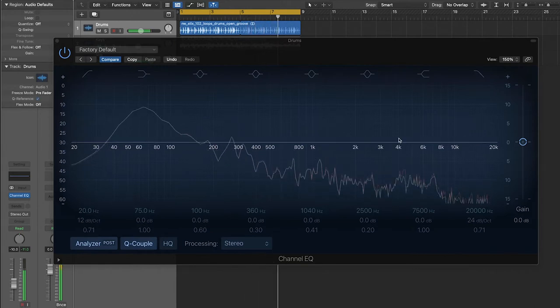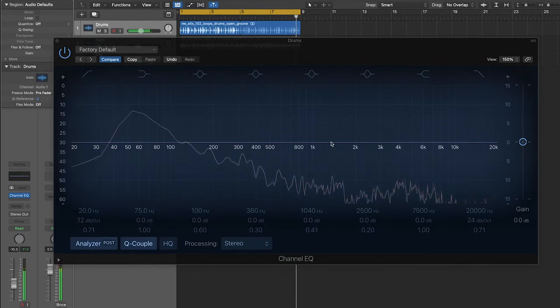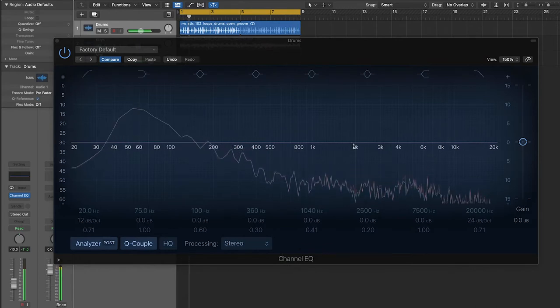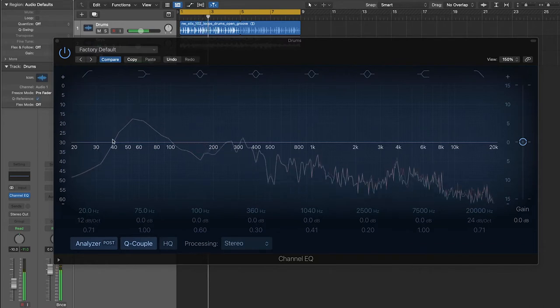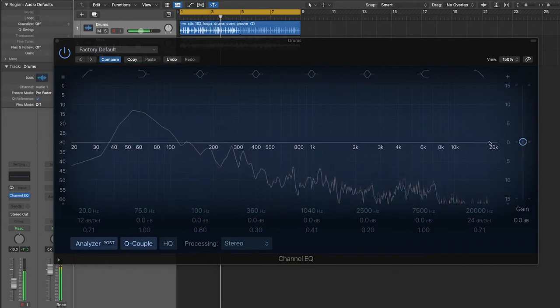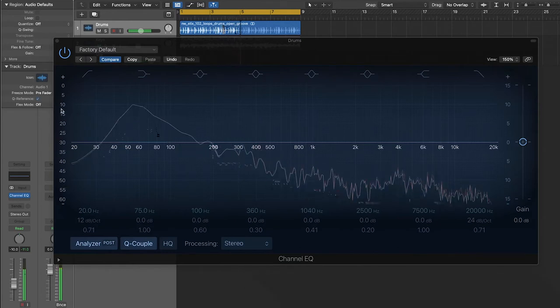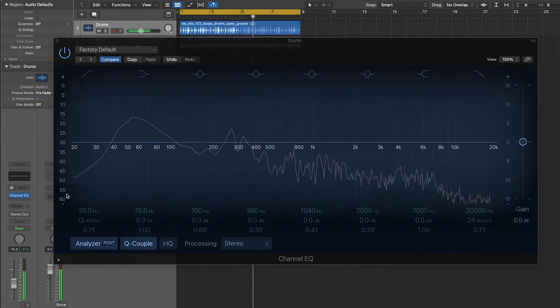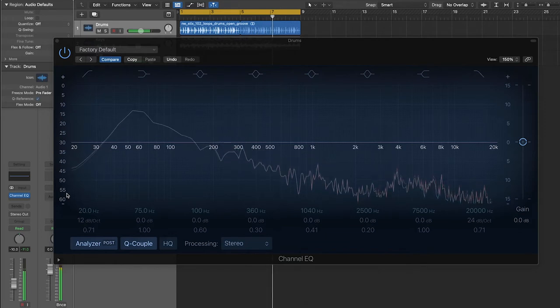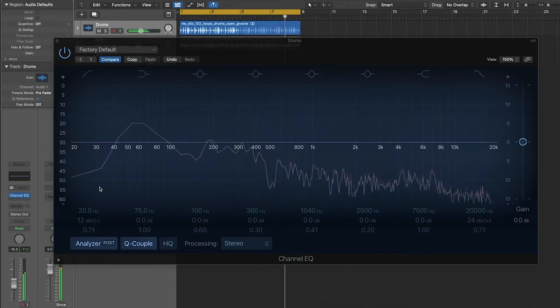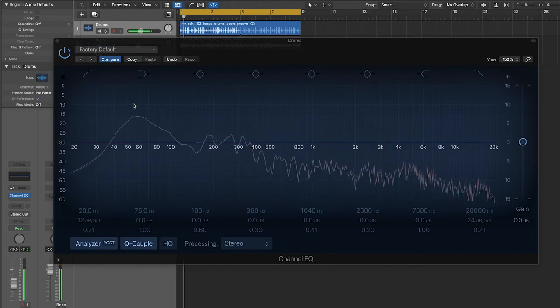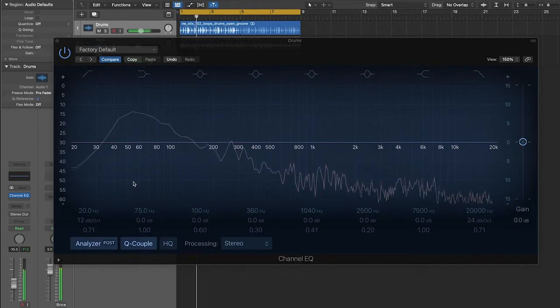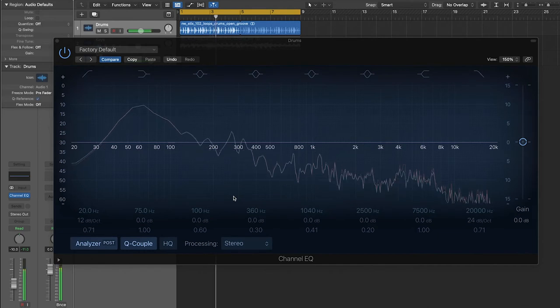The horizontal axis of this graph represents the actual individual frequencies. So the lower frequencies are hanging out around here on the left side, and all the higher frequencies are over here on the right side. And the vertical axis of this graph represents the gain or the volume of each of these individual frequencies. So whenever part of the graph jumps upwards, that means that those frequencies are getting louder. And as they fall, it means they're getting quieter.